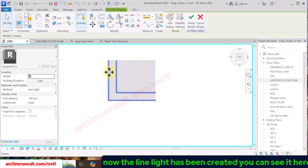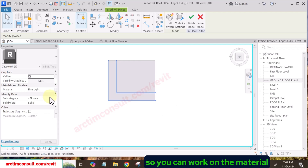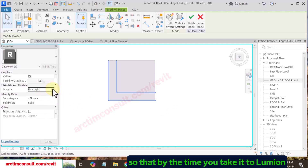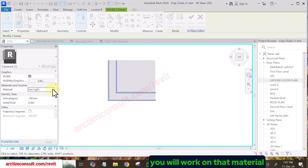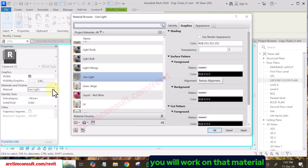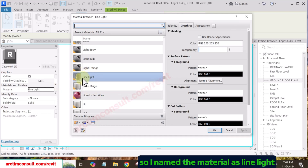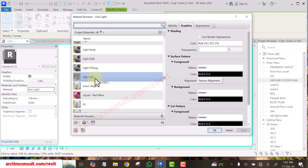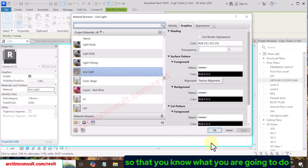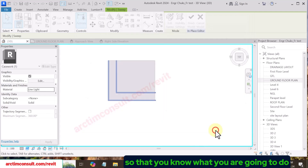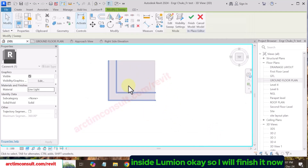The line light has been created — you can see it here. Work on the material so that when you take it to Lumion, the material will act as light. I named the material 'Line Light' — the name you give it doesn't matter, just remember it so you know what to do inside Lumion. Finish it now.